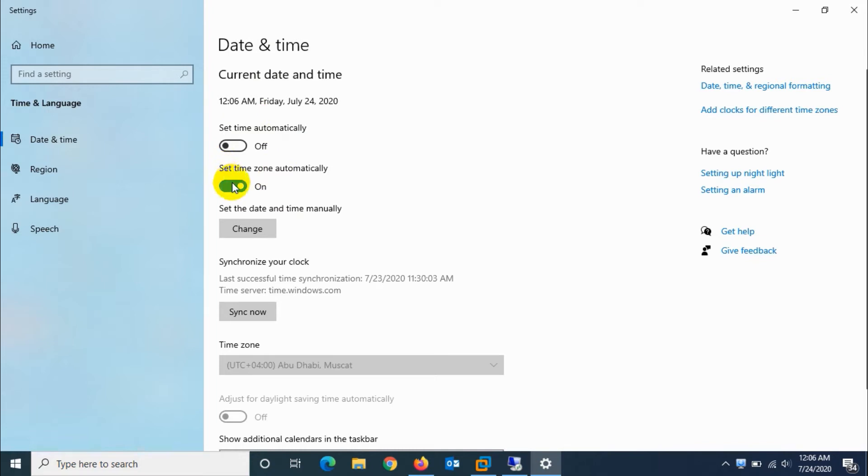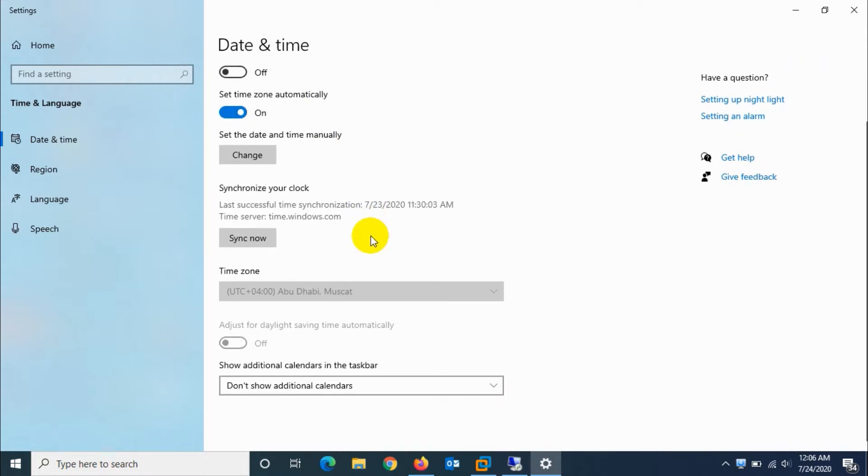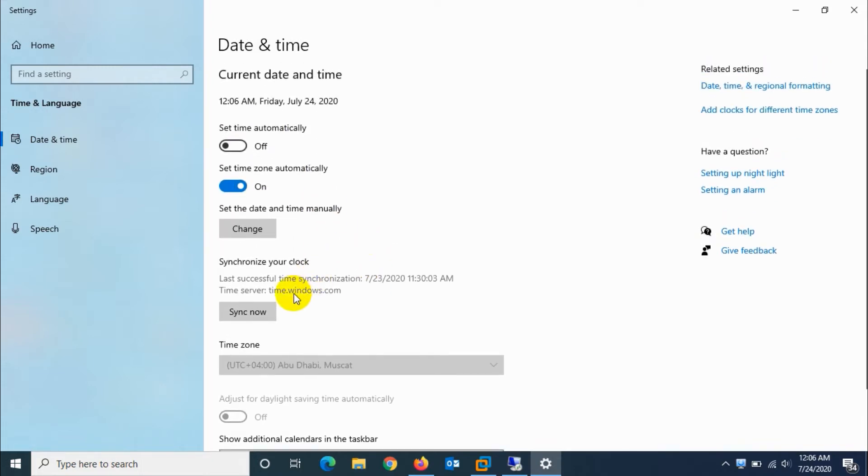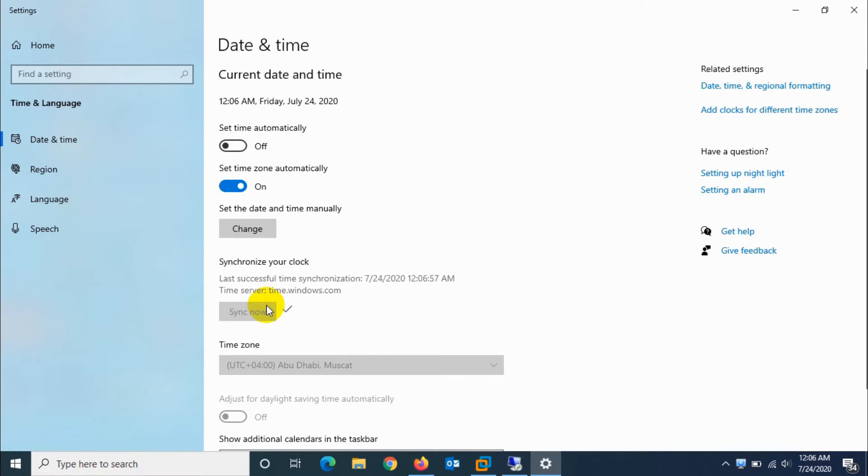Time that is set there and how it is set. For example, in my case it is automatically set and synchronized with the Windows time server. If you want, you can just click on sync now to manually sync.